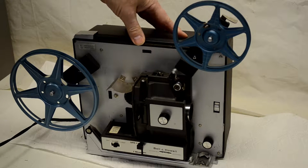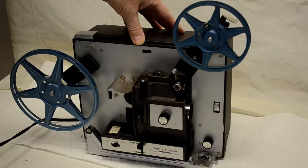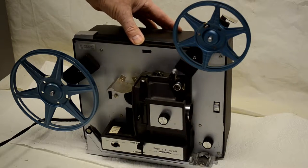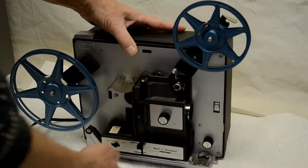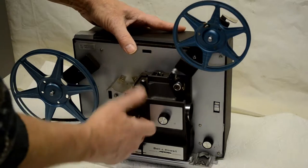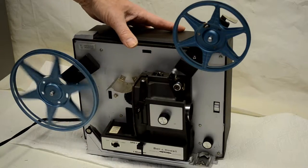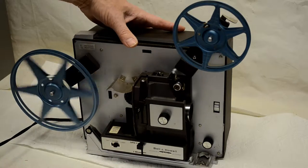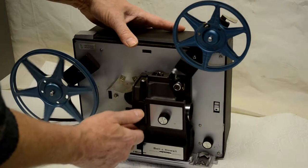This is a 456A Bell and Howell projector and it runs slow, so here's what it looks like. It should not be running quite that slow.